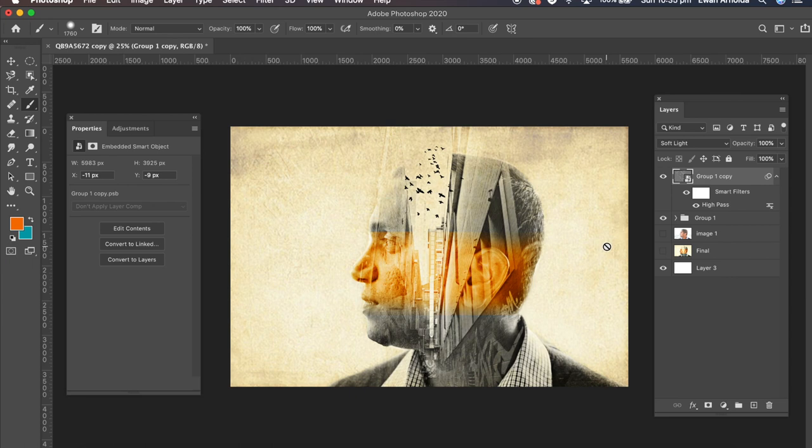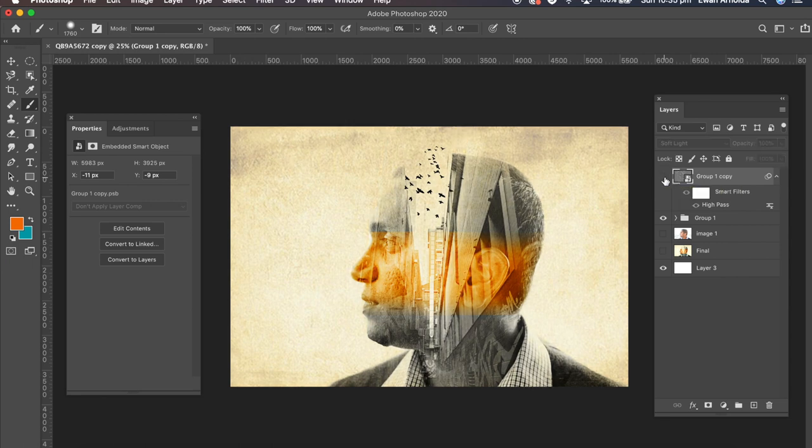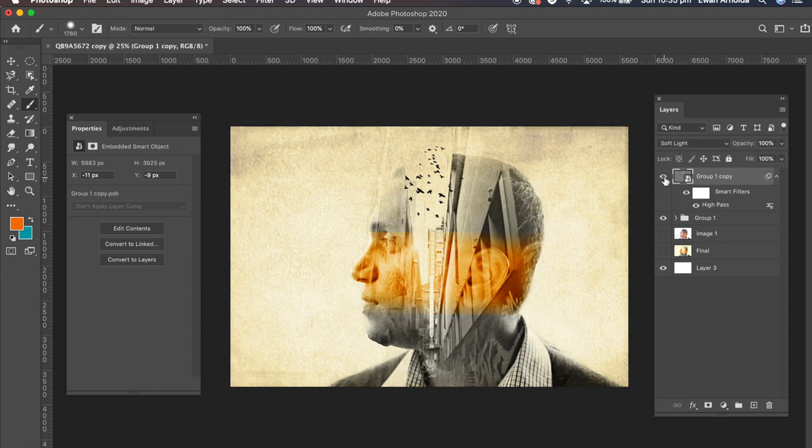So what that did was it actually sharpened the image. So if I hide that high pass layer you see it's a little bit softer. But when I enable it again or reveal it again it sees a bit more sharper.